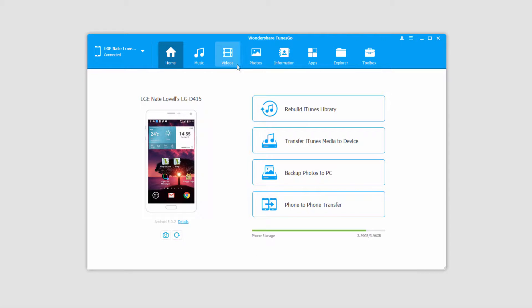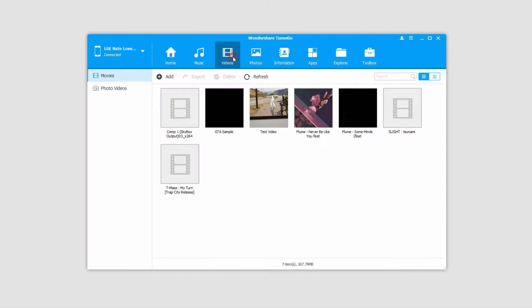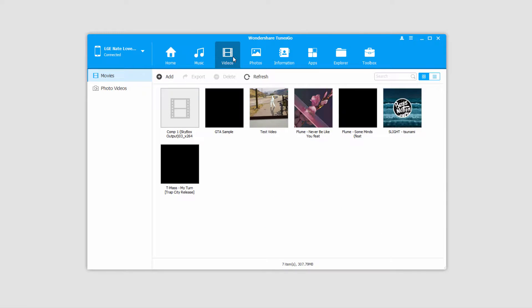And after that we'll go ahead and go to the videos tab, which loads up all of the videos currently on our Android device. Now let's take a look at the two methods we can use to transfer videos.